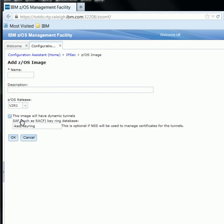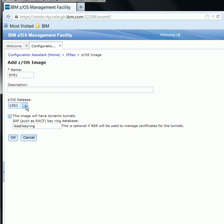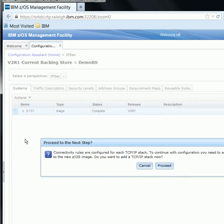We are now in the Add ZOS Image panel. I will specify the name of the image I want to create — for this one I will call it SIS1. We have an option to add a description, which I will leave blank. We can specify the ZOS release, which goes all the way back to V1R12, but I want to leave this at V2R1. We will also leave the dynamic tunnels checkbox enabled, and the default keyring database is specified here. So we will click OK to complete our ZOS image.